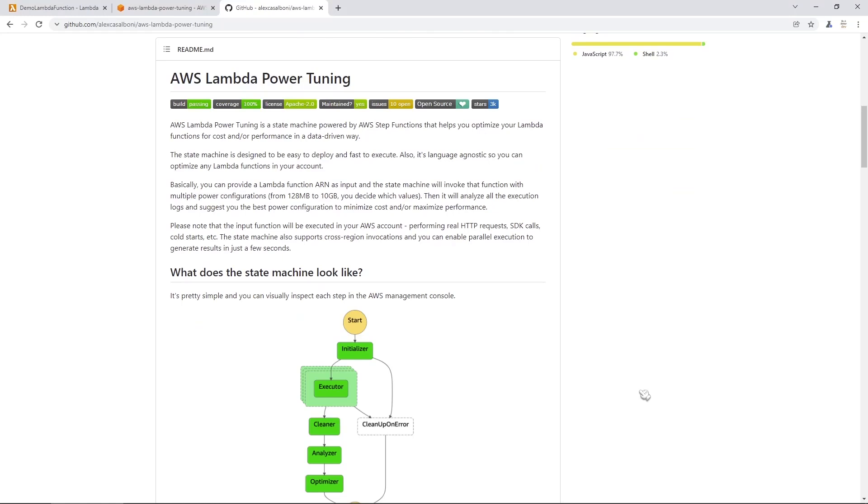This video is from my course, AWS Lambda, a Practical Guide. If you enjoy this video, please check out the course link in the description section below.